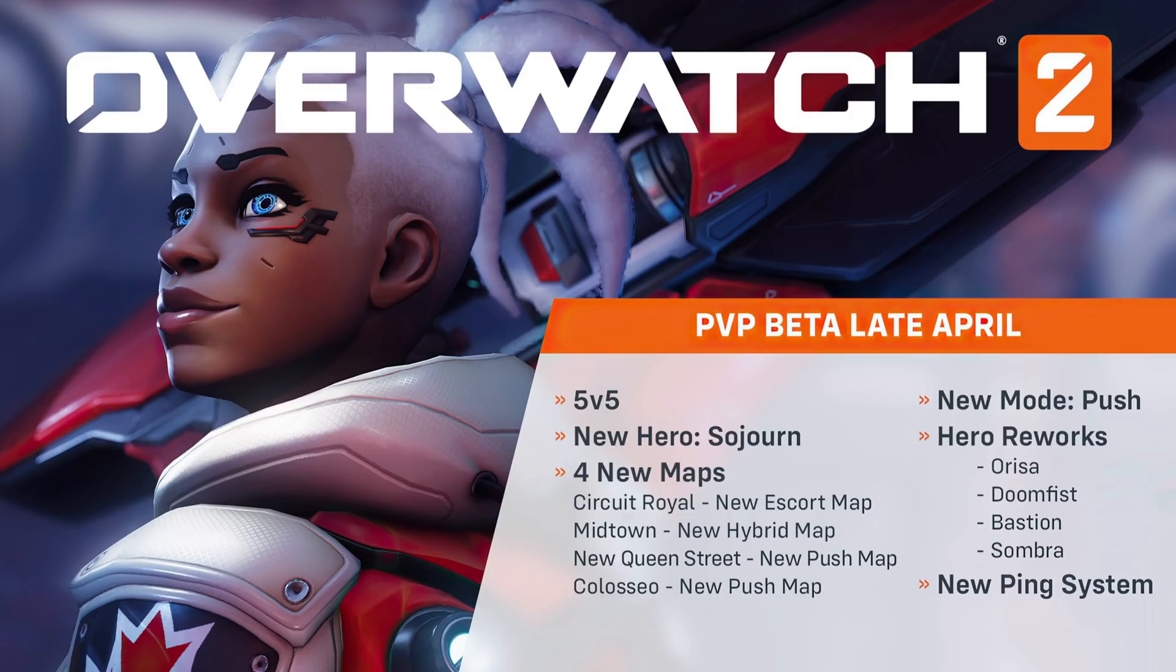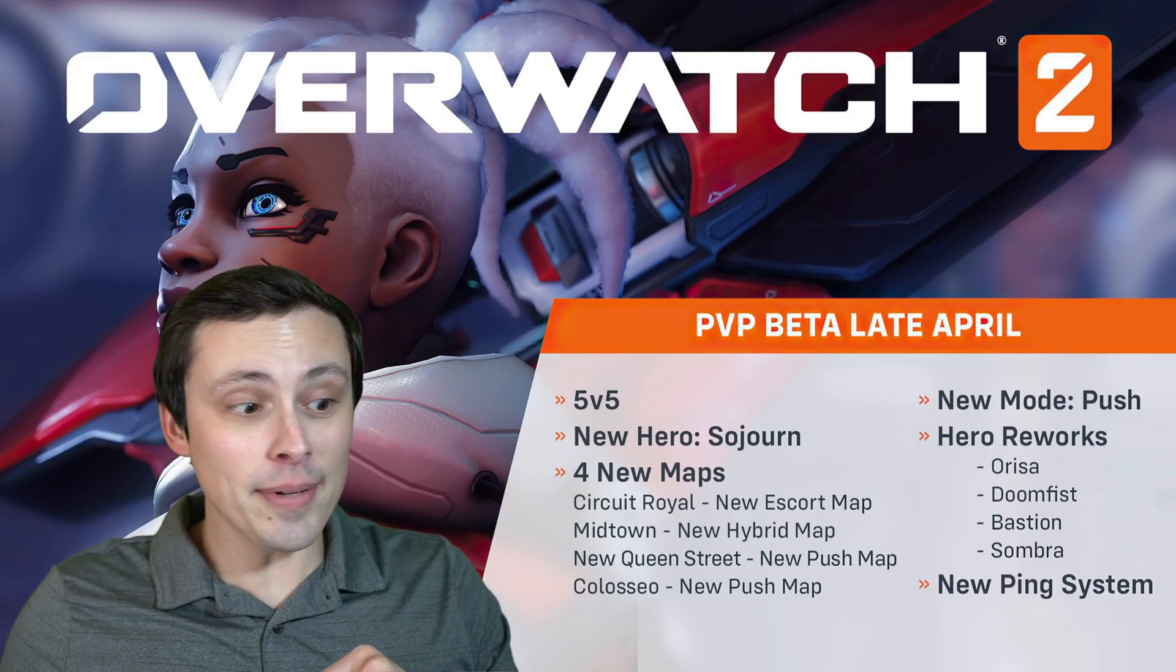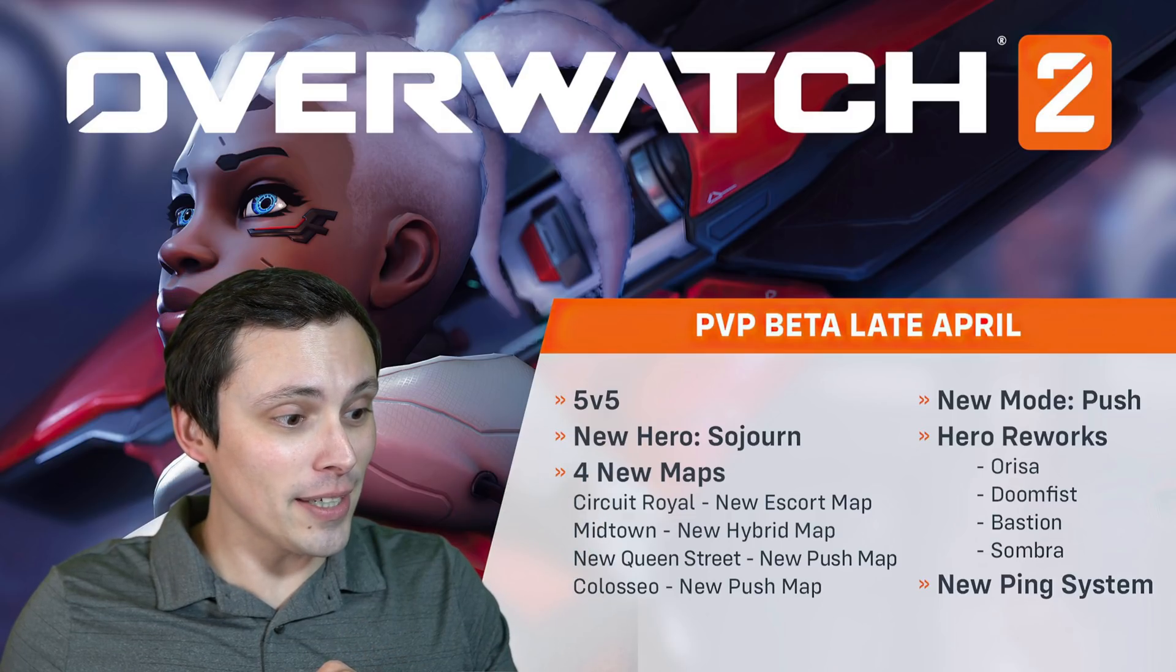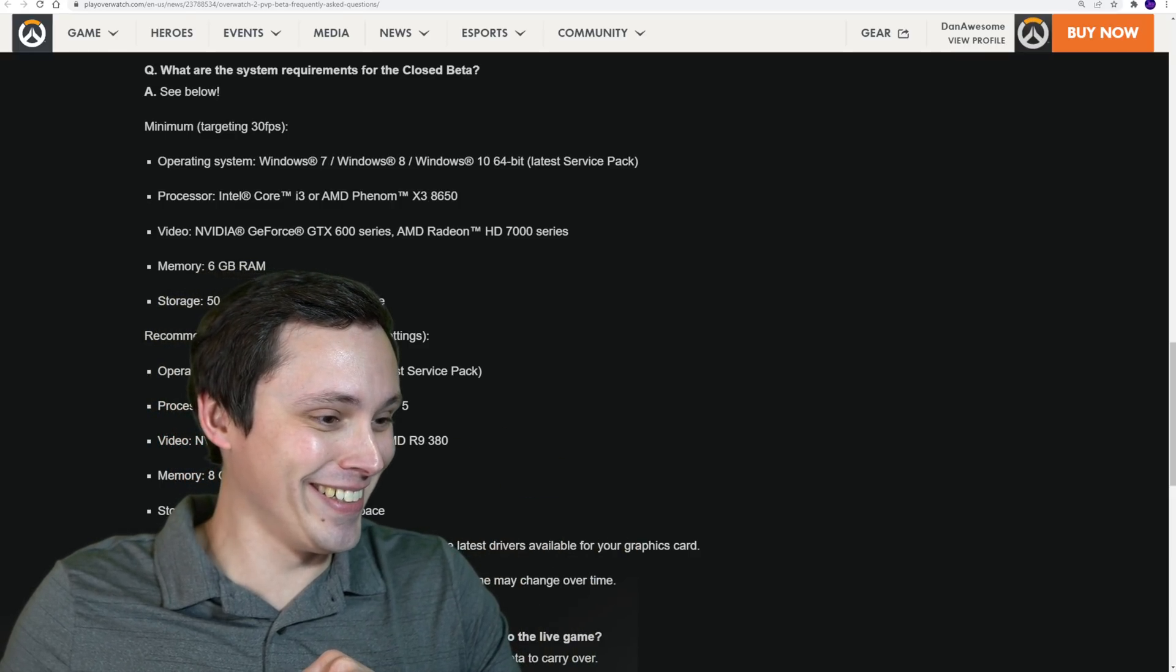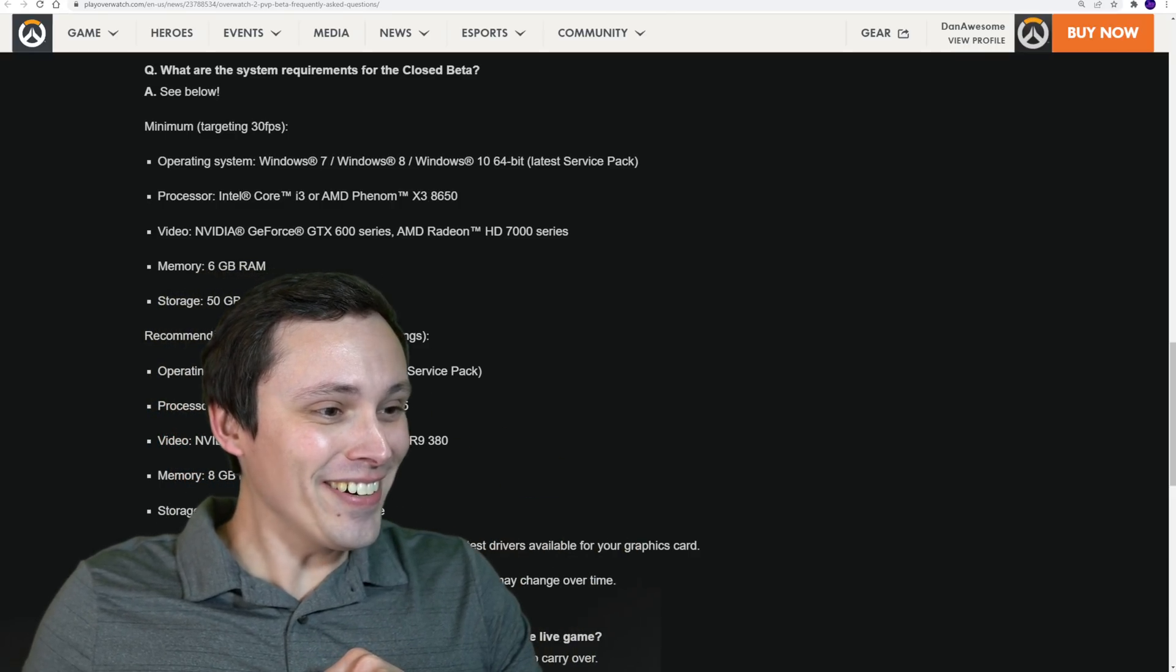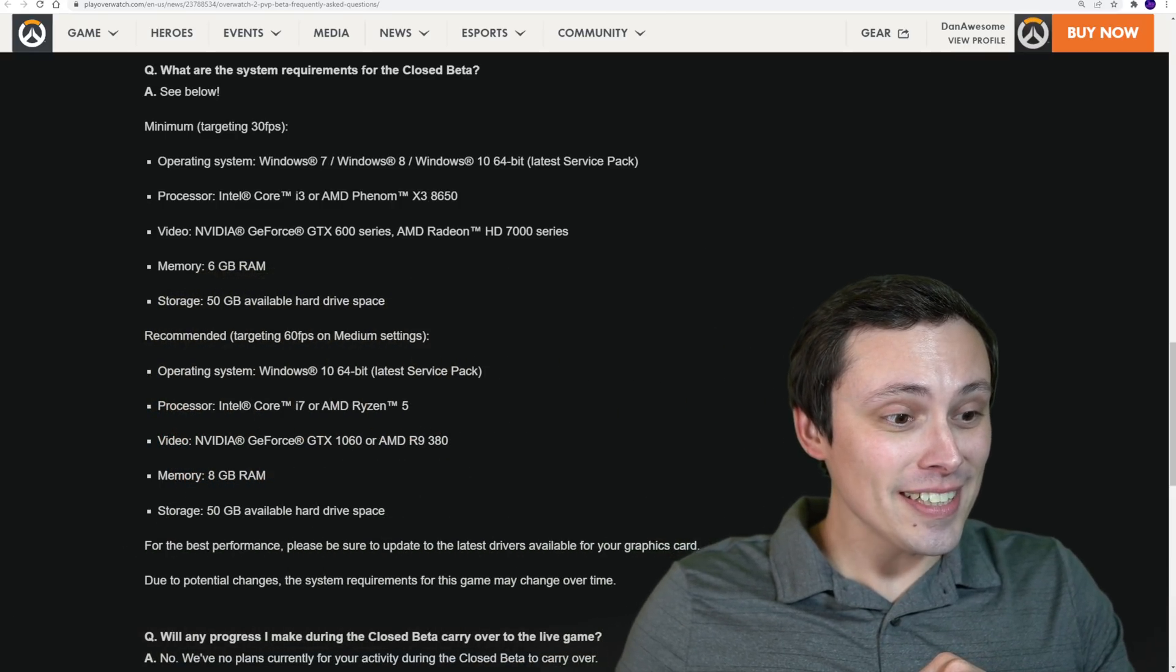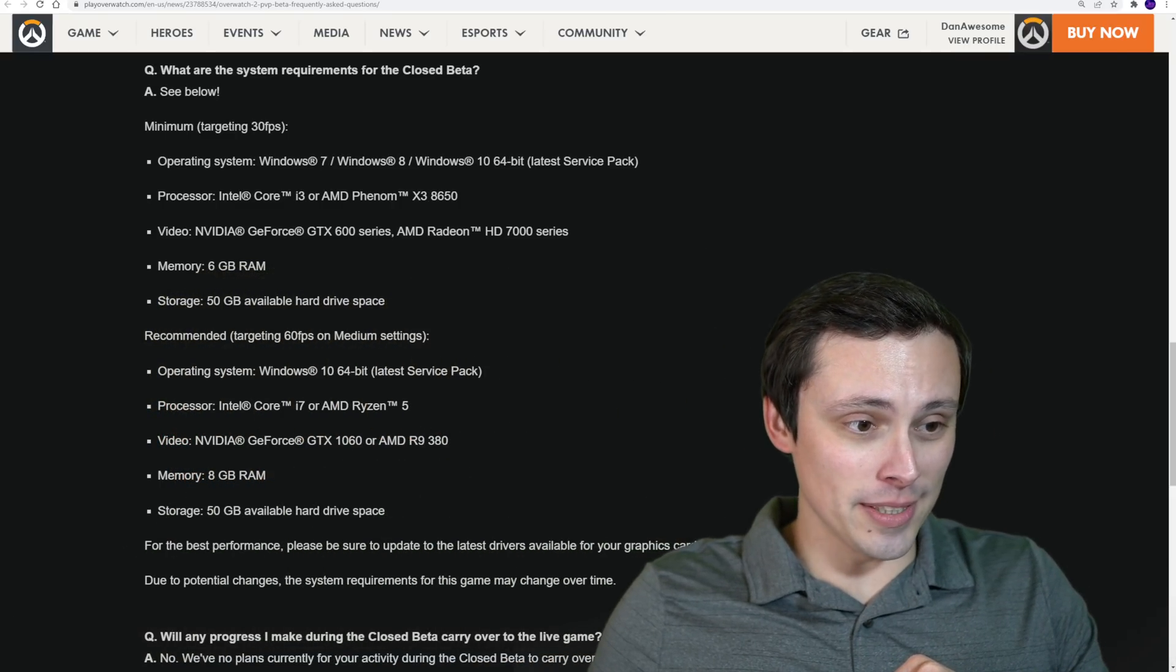Boom! I made myself disappear. I meant to make the background disappear. There we go! Alright, here are the system requirements.